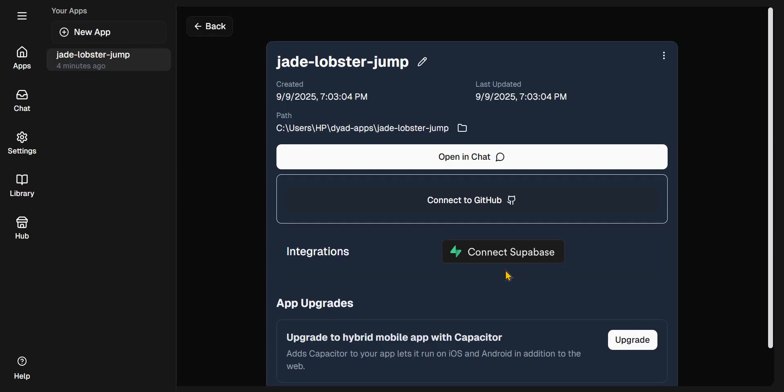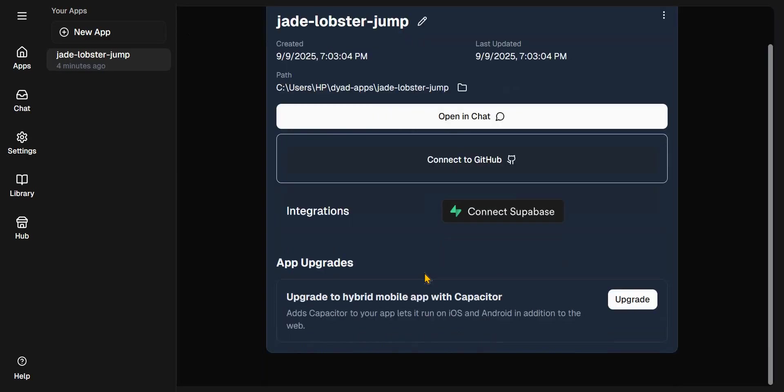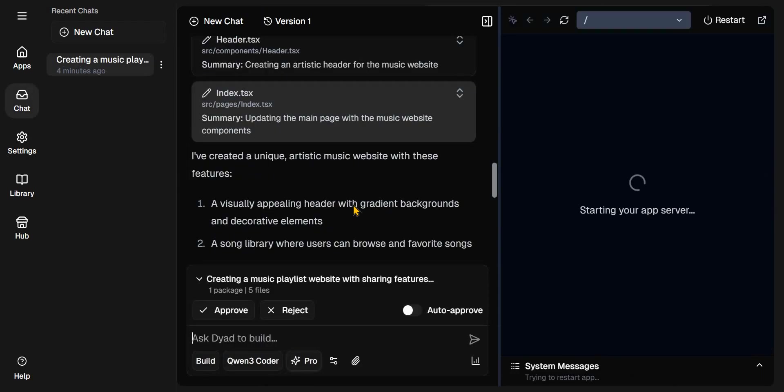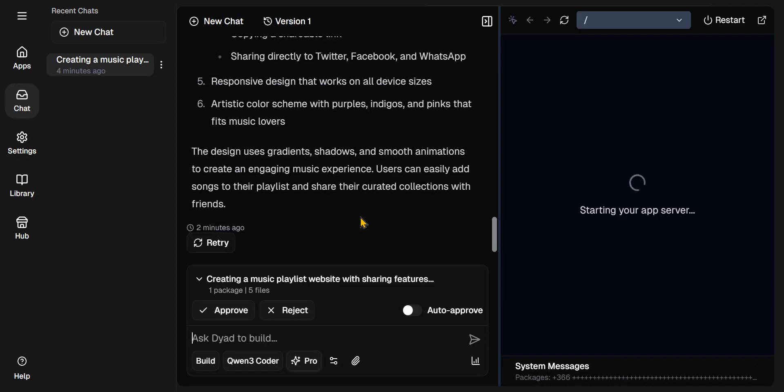If you want to go back to your project, you can go to apps and click on your project again. And just before you open your project, you will see connect to Supabase here, meaning you can connect your app to Supabase.